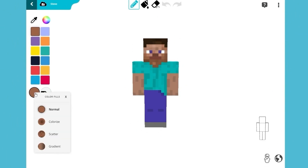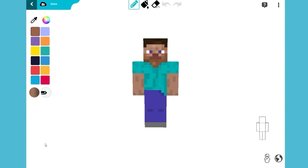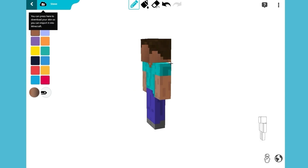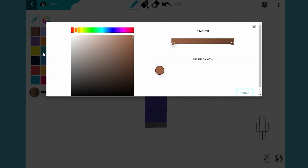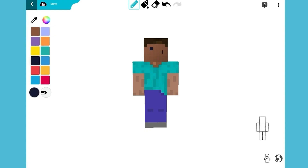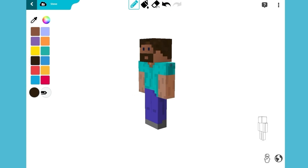First, we'll use the skin editor to change the skin color, as well as the color of the eyes. Switch to dark brown to add Benjamin's beard.